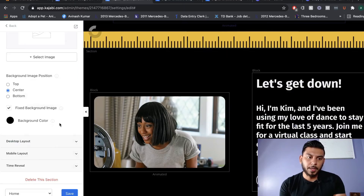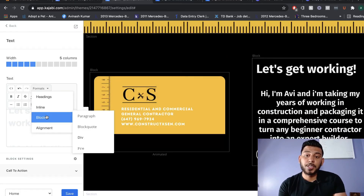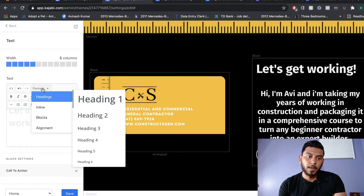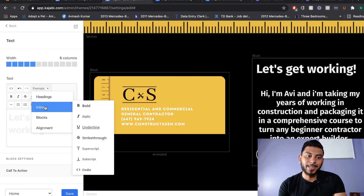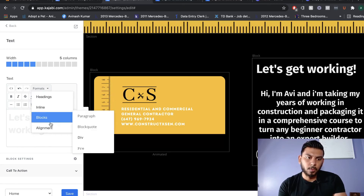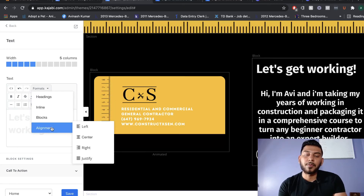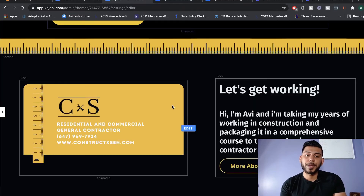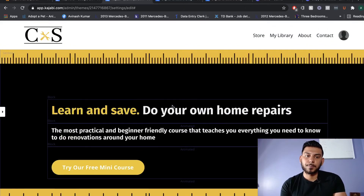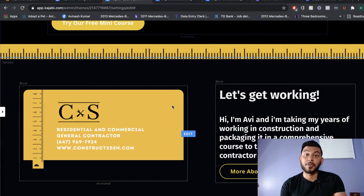We're going to change the background color to our branded colors — going with black here. To change the alignment of the text, go into the text editor, click Formats, then go to Alignment. From there, you'll be able to choose left, center, right, or however you'd like your text aligned. Make sure you take a look at the section once you've made changes, and if you're happy with it, move on to the rest of the website.